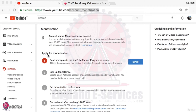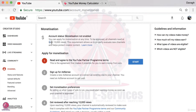You can see there is an application process for monetization. Before you go ahead and start this I want to draw a couple of things to your attention. First of all, you need at least 10,000 views on your account to be approved for monetization. You can apply right away now even if you're just getting started, but to be approved all channels need at least 10,000 views.